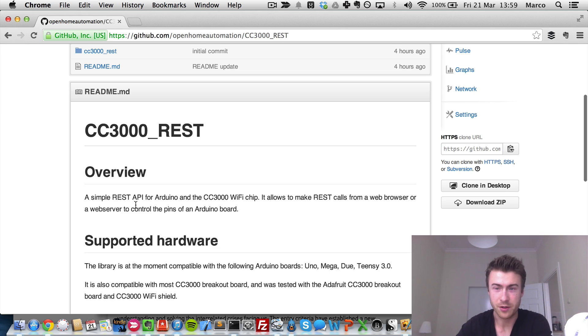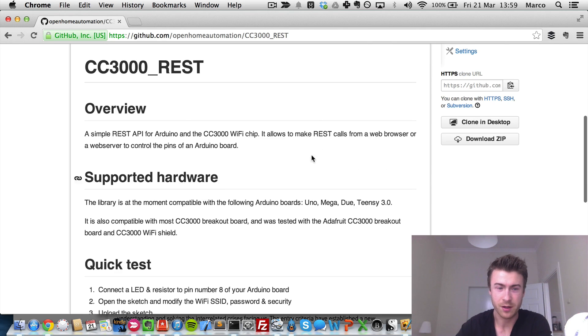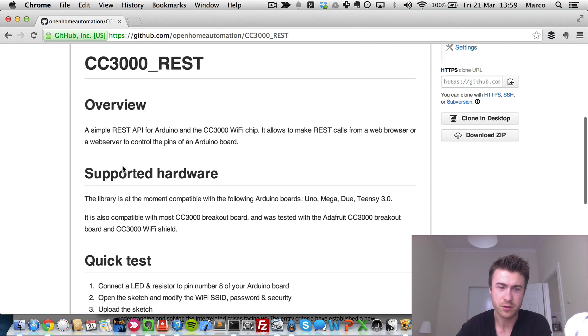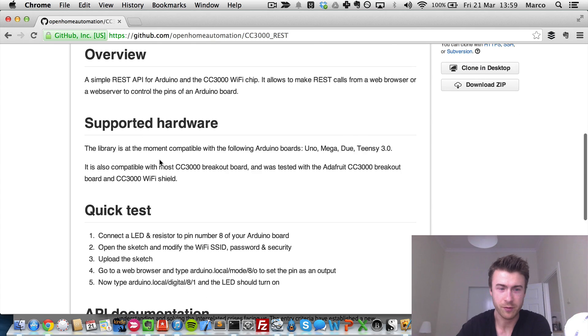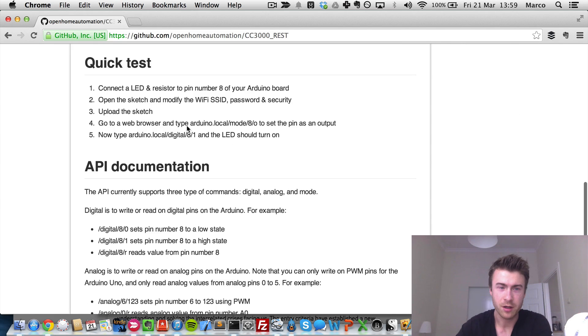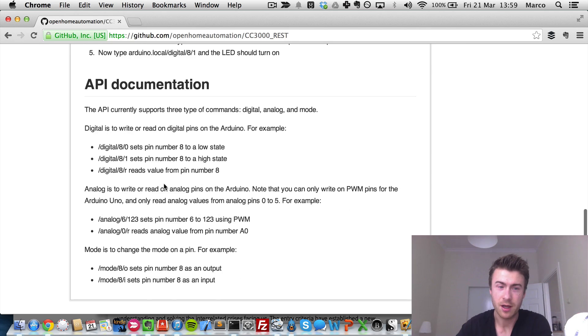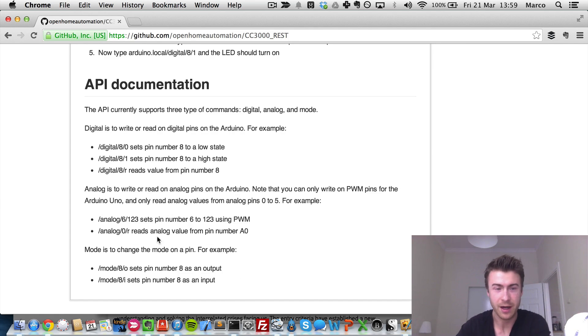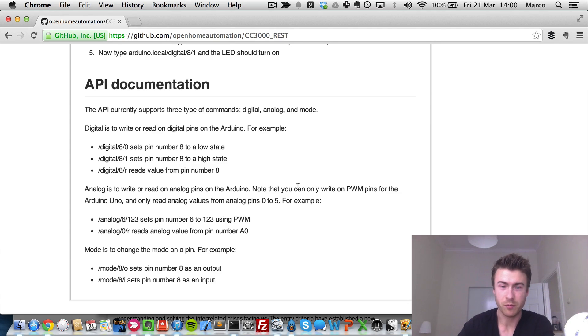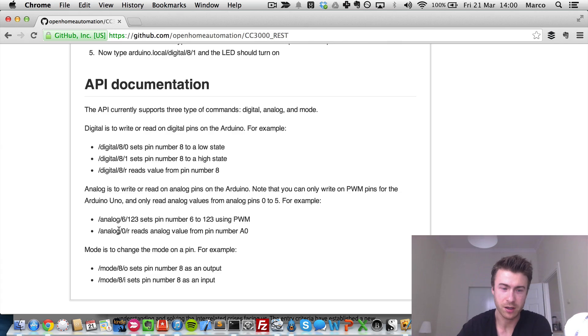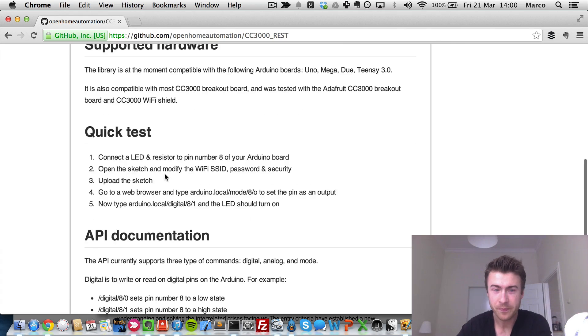But also on the repository, you have this documentation, talk about the supported hardware, an overview, how to quickly test this sketch. And then you have the documentation of the API. So for now, the only supported operations are digital operations, analog, and operations to change the mode of a given pin.